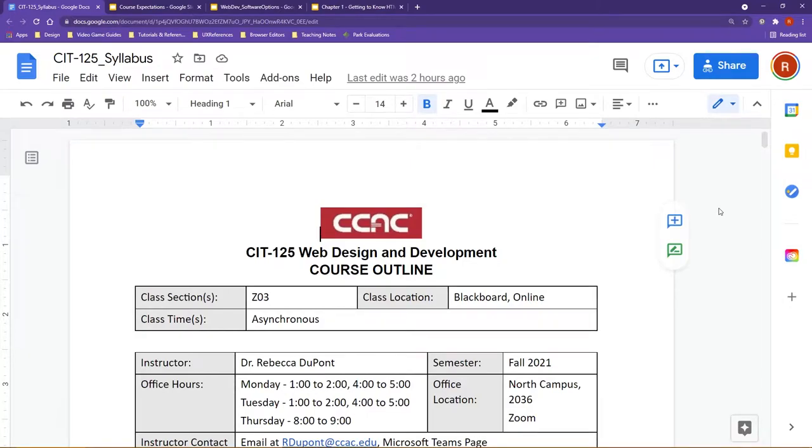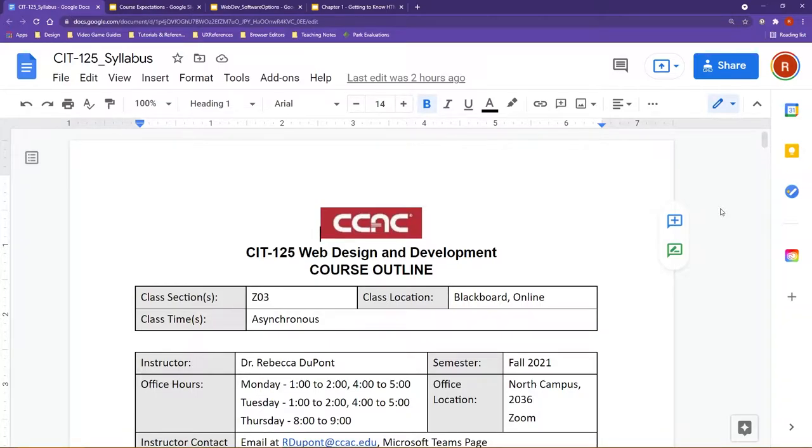Welcome to CIT 125 Web Design and Development. I'm going to be your instructor for this semester, Dr. DuPont, or some students like to call me Dr. D.